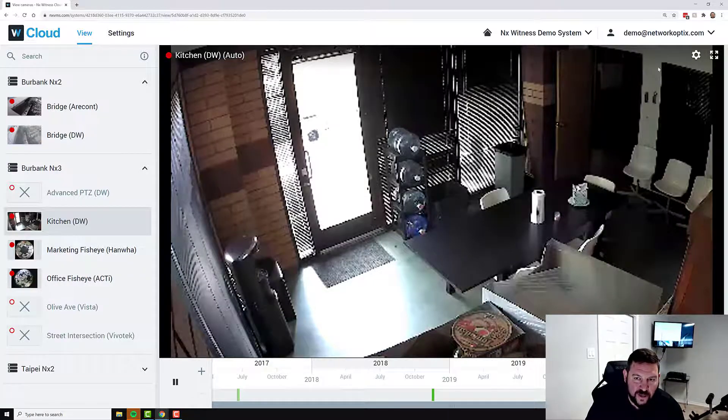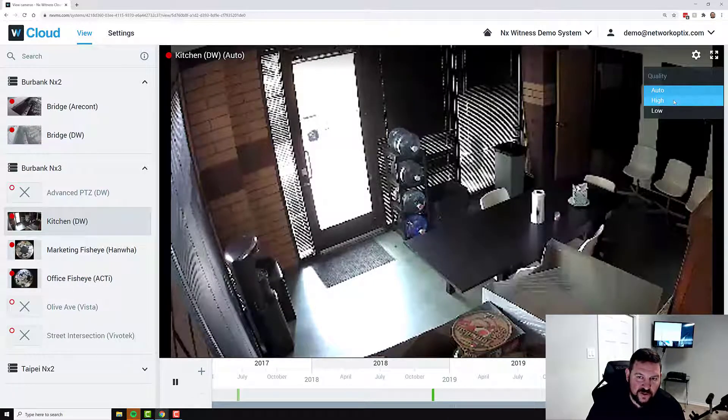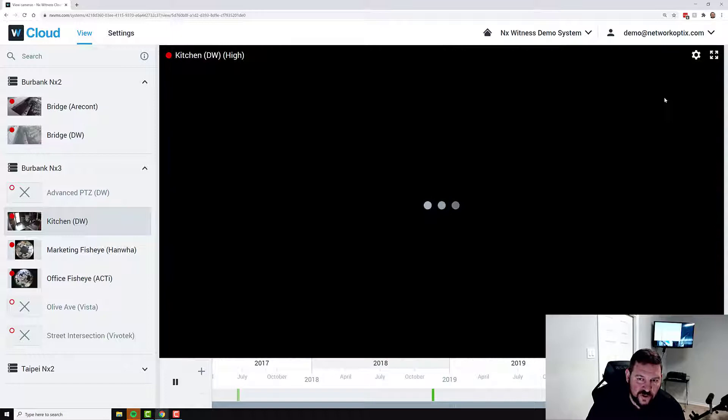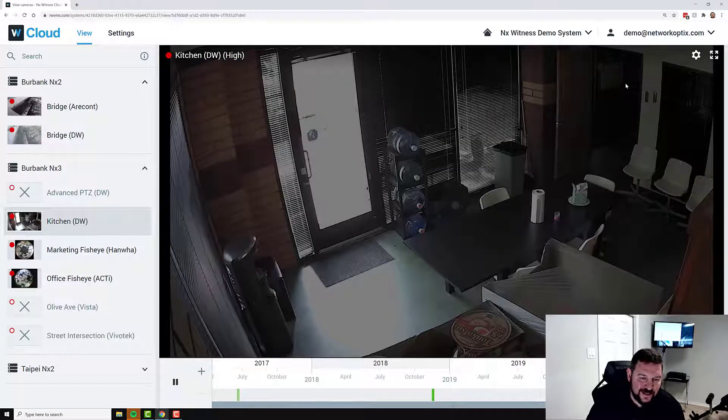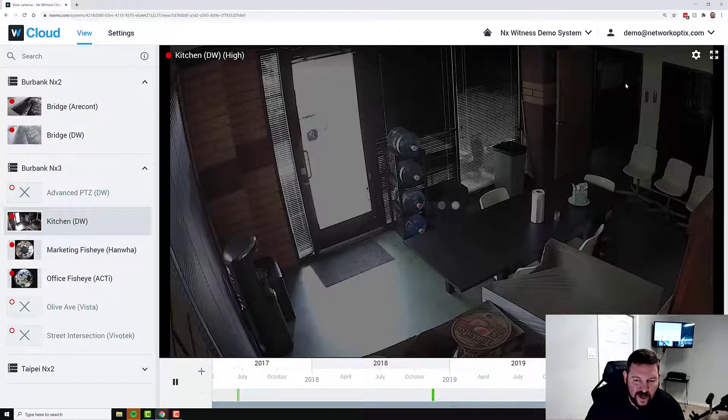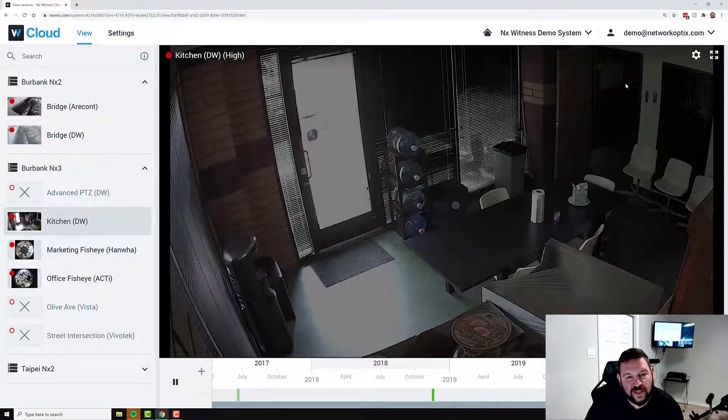Right now, you can see it's coming in at low resolution. So if you want to switch over to high resolution, you just press high. And it'll automatically switch to the high resolution version of that camera.